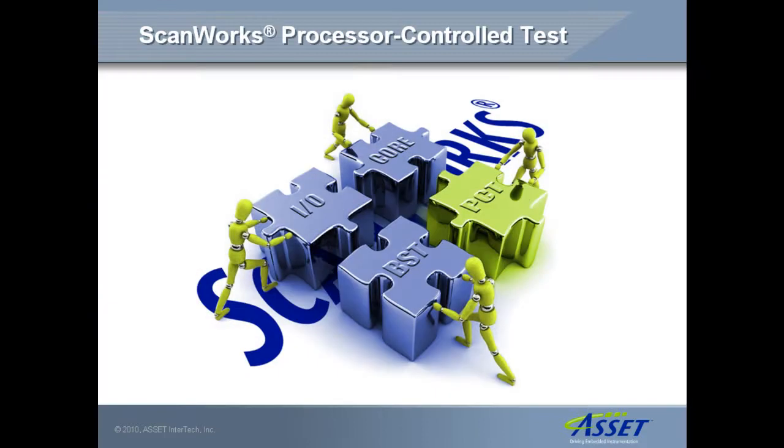Asset's Processor Control Test, or PCT, is one of a set of integrated tools that run on the ScanWorks platform for embedded instruments.